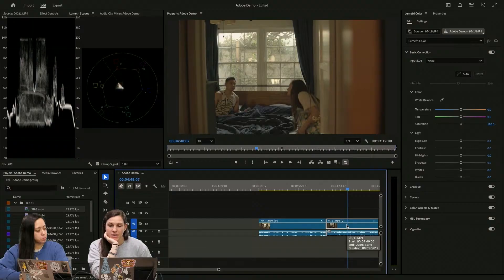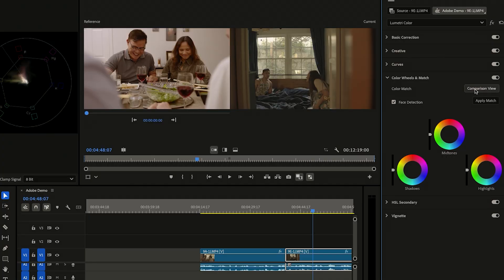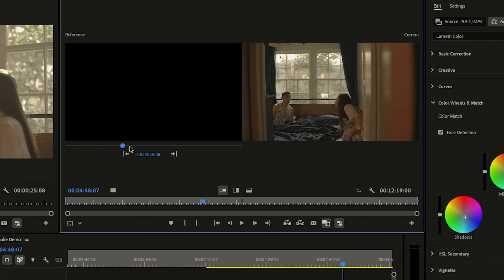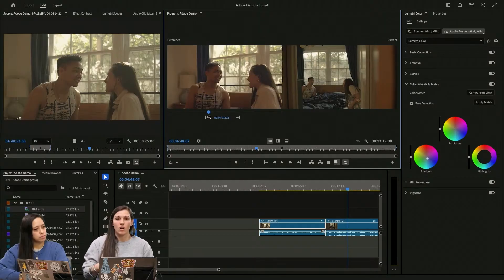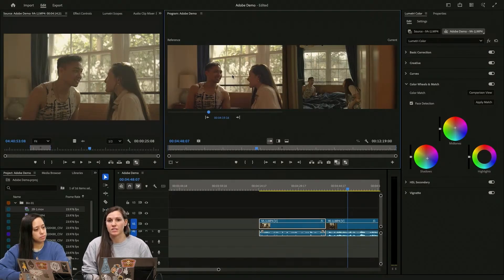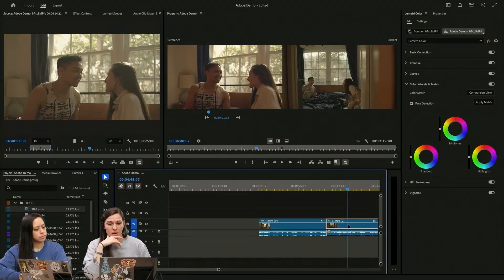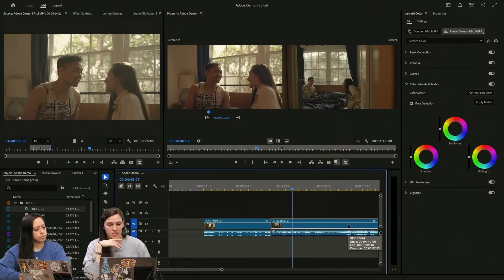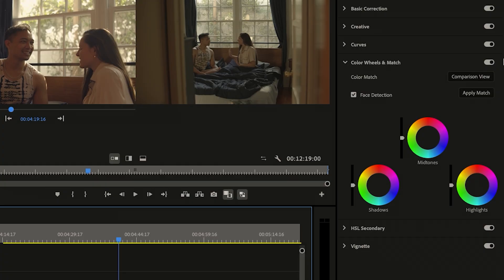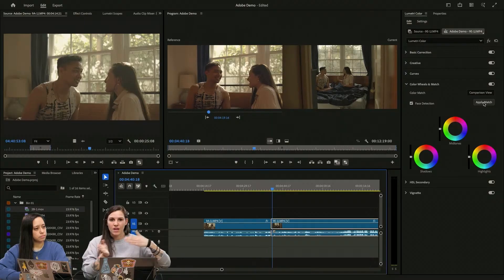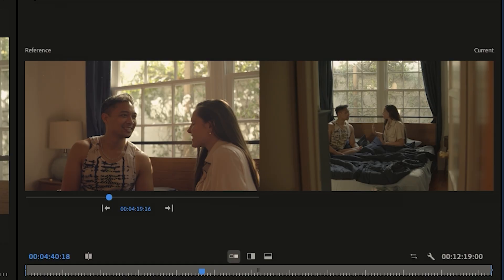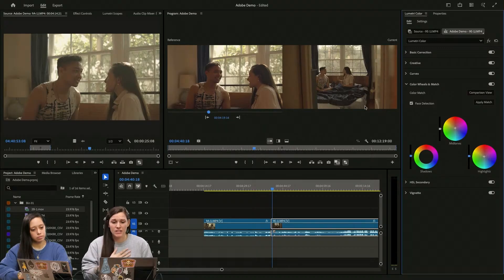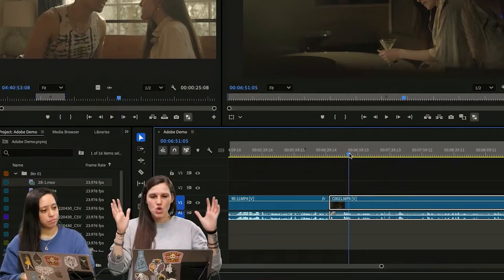We're going to select this new clip. So we are going to go into our comparison view in our color wheels and match. So right here is where you're going to drag your reference point. And I want my footage on the right to match my footage on the left. So we want to make sure we're selecting the proper clip that we want adjusted. We don't want to adjust the left clip to itself. We want to make sure we hit apply match. And then it's going to match the color as close as possible from the left to the right. So that's before and that's after. And I think that this balances them really well.